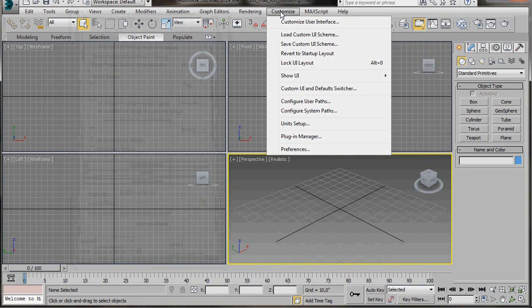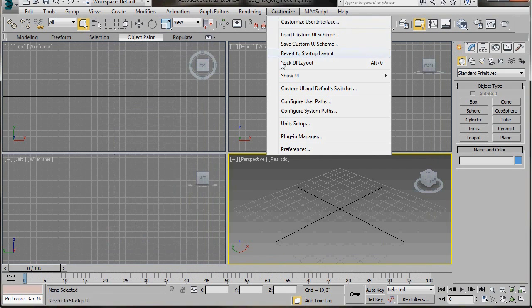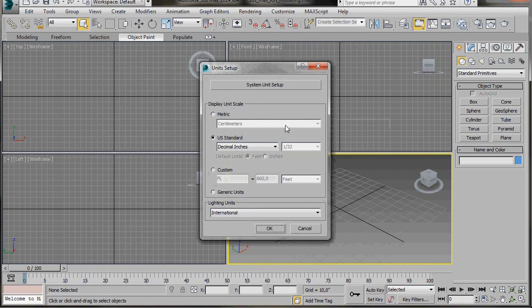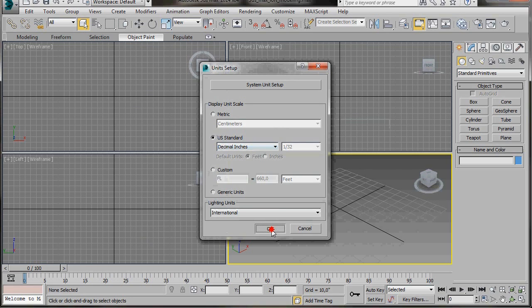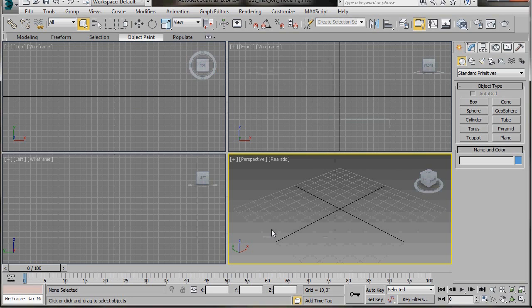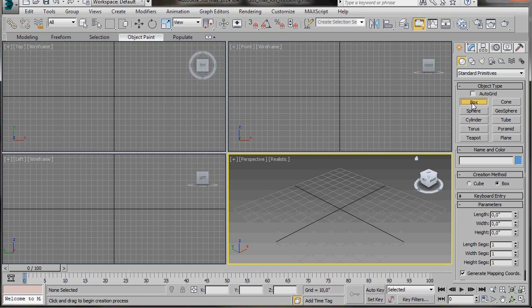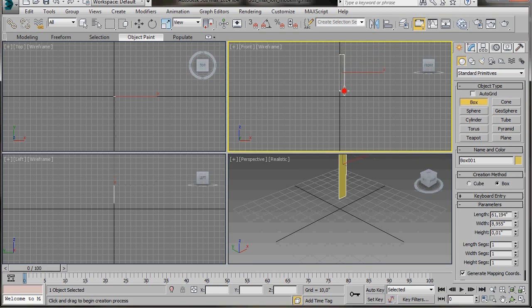First of all let's go to the main toolbar to customize. We'll scroll down to unit setup then we're going to select US standard decimal inches then press OK. Now we can go over to the create panel geometry and we're going to select the box. We'll just drag out our box in the front viewport right here in the center.